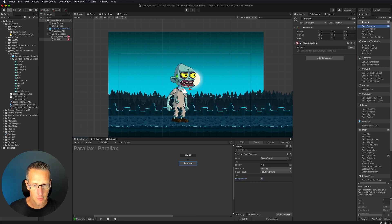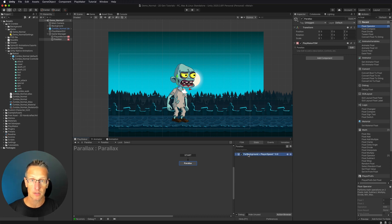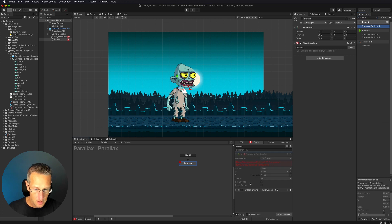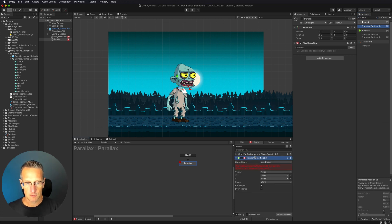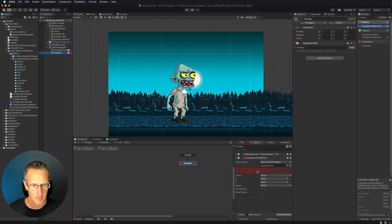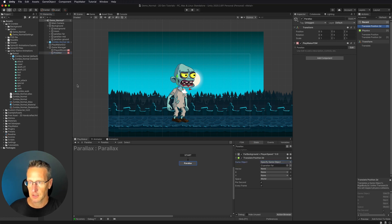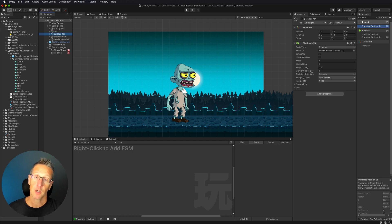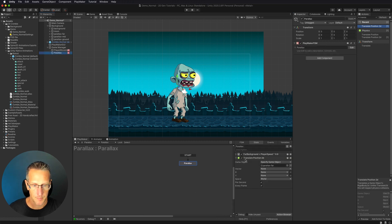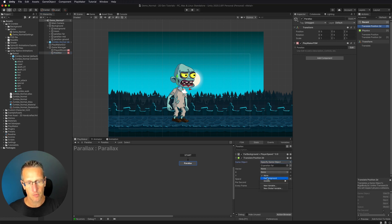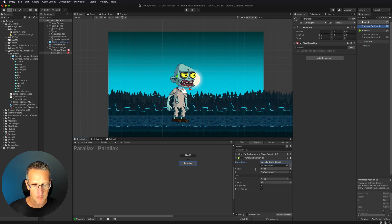Now we need to use that calculation to move that far background. We're going to do that with a Translate 2D. Let's move this underneath our calculation because we have to do the calculation first, then the translate. We specify the game object as 'parallax far' — it needs a rigid body to use translate. We don't want this to fall off the screen, so we do not want to use gravity. I'm going to set gravity to zero, and then update the X value with the far background calculation, making sure we have per second and every frame updated.